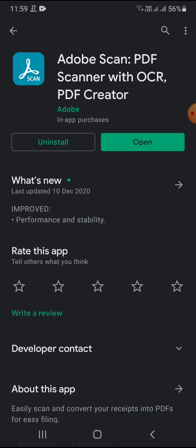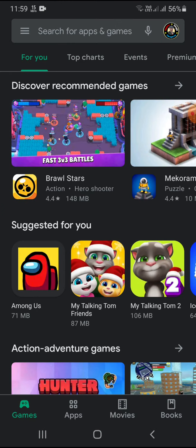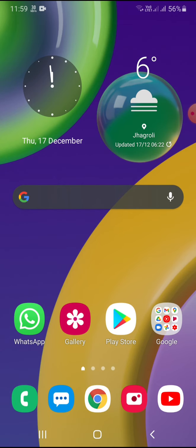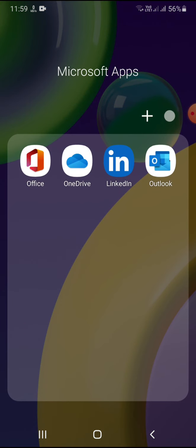You can also use Adobe Scan to convert images into a PDF, but Adobe Scanner requires some login information, and I don't want to share any login information. So you can go with Document Scanner or Microsoft Office. I am using Microsoft Office and I'm going to show you how to convert your answer sheet into a PDF.